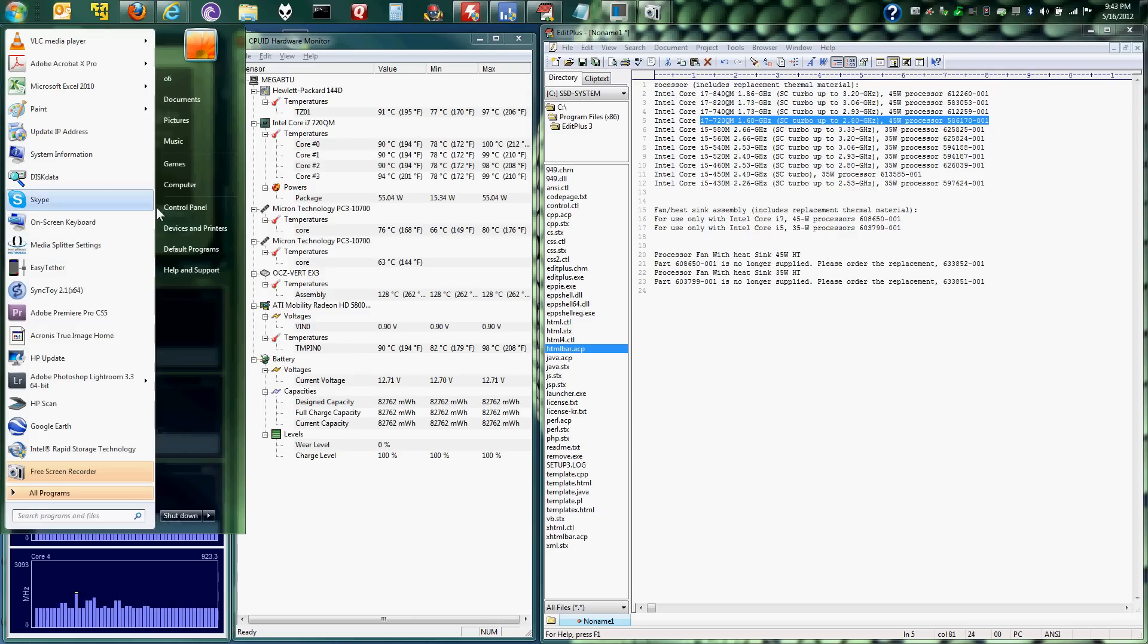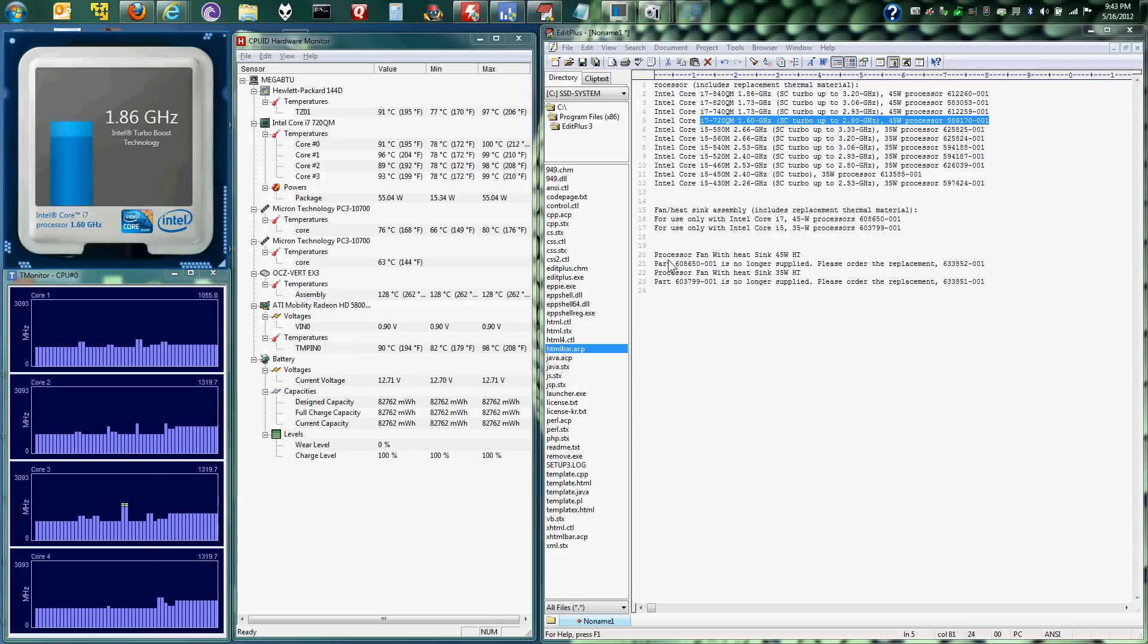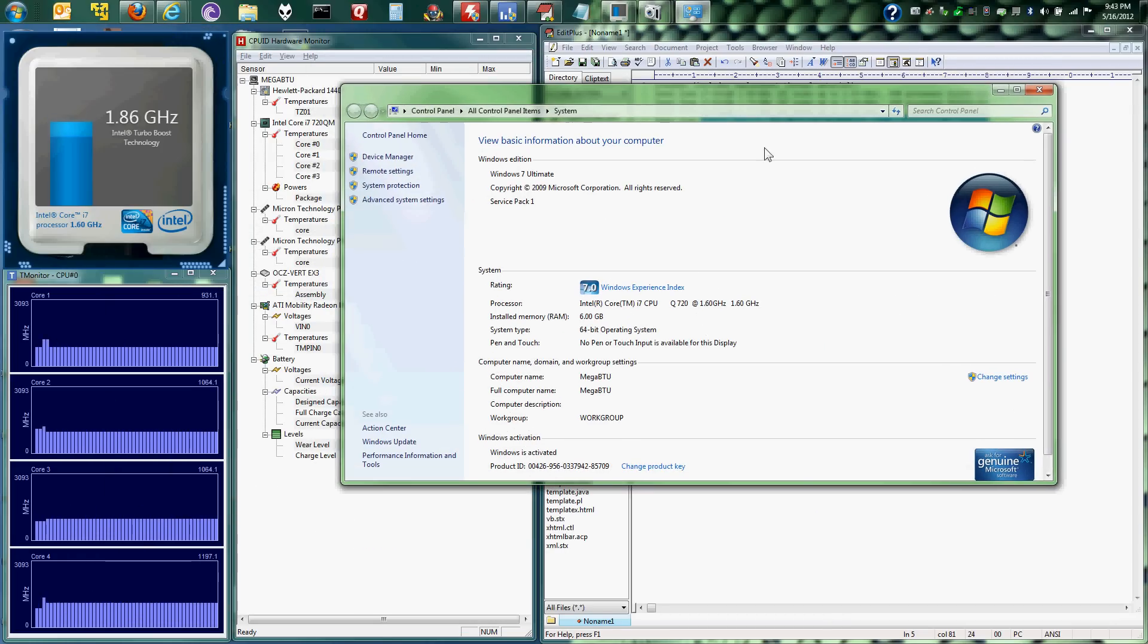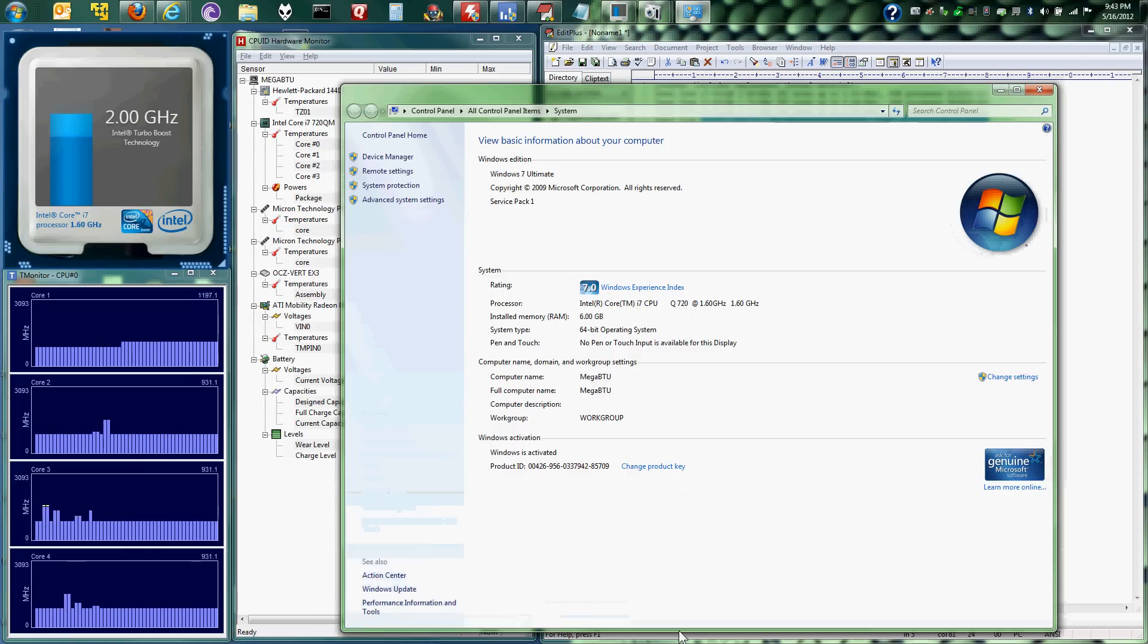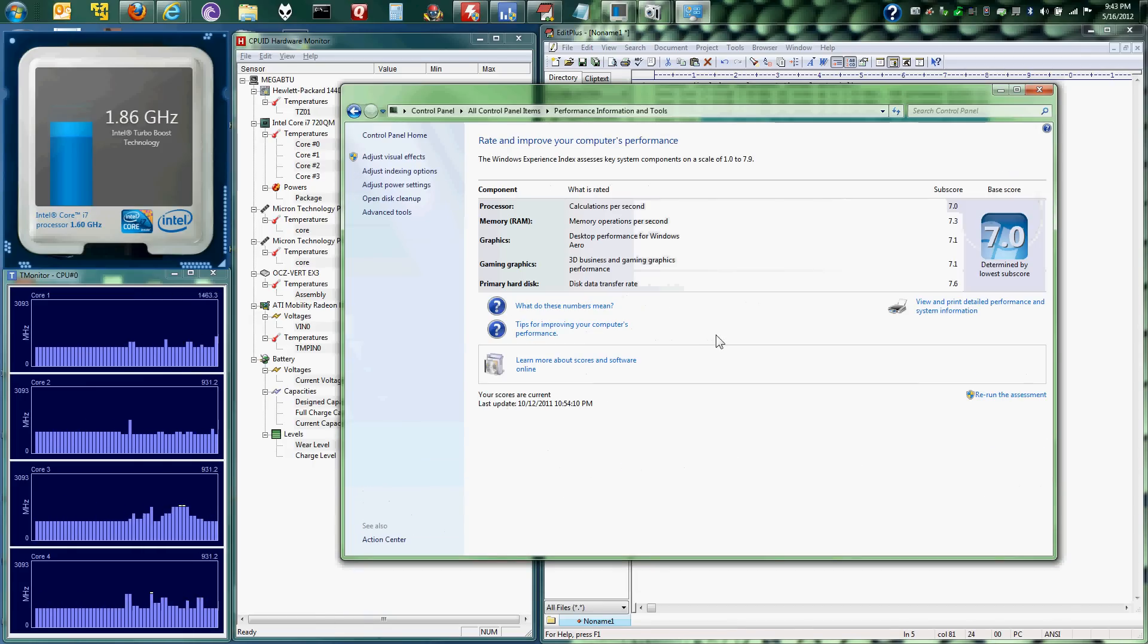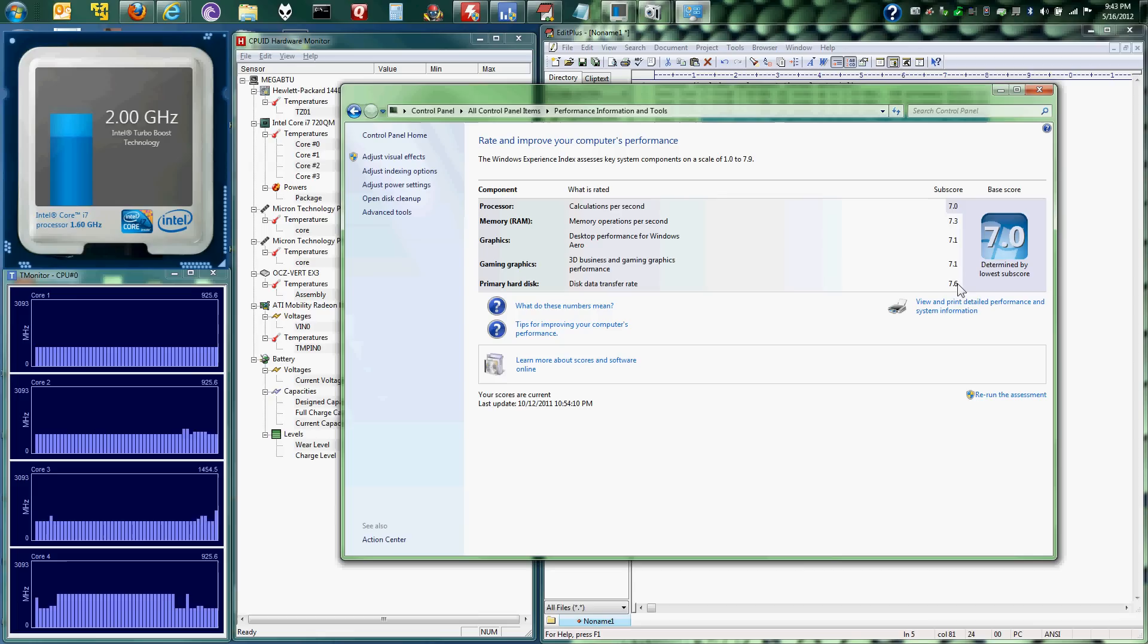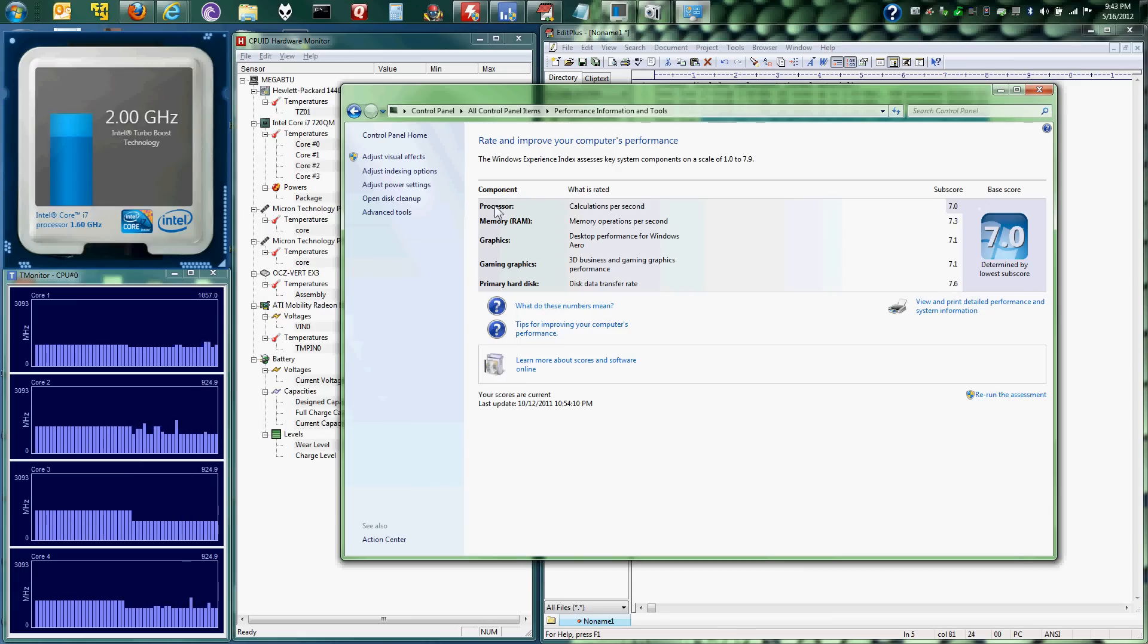It really helped. If you run the Windows 7 performance rating, before I was at a 5, and if you look at the primary disc, it was because the 5400 RPM disc was giving it a sub score of 5. So now it's a 7.6. It's the highest number on this whole chart. So definitely not the bottleneck. Right now my bottleneck is the processor.